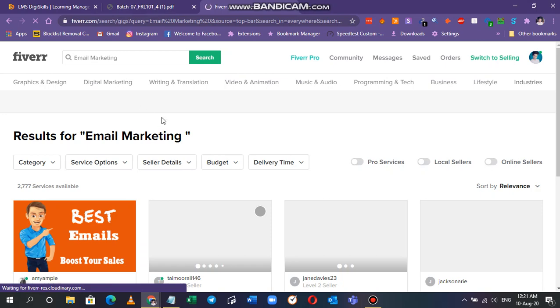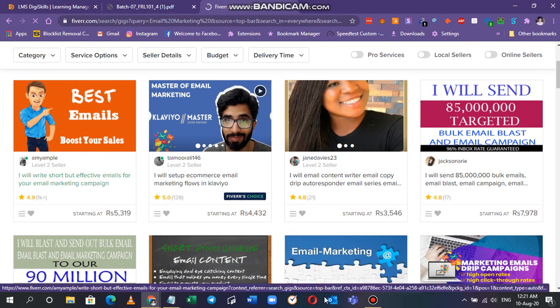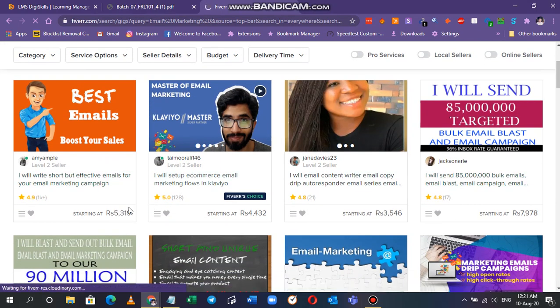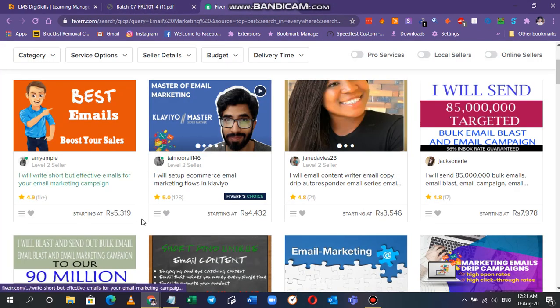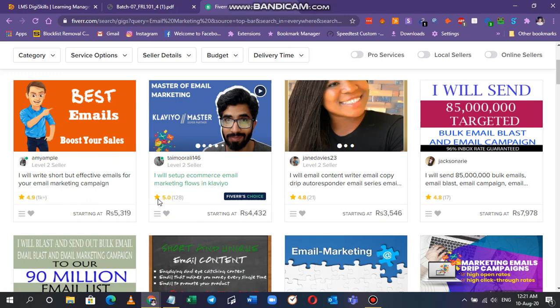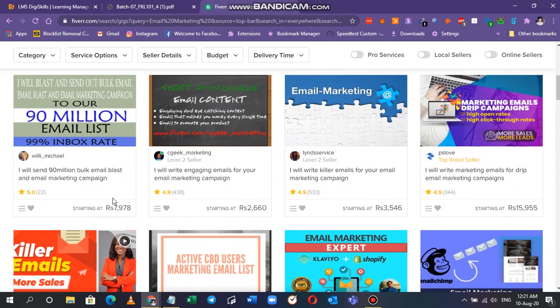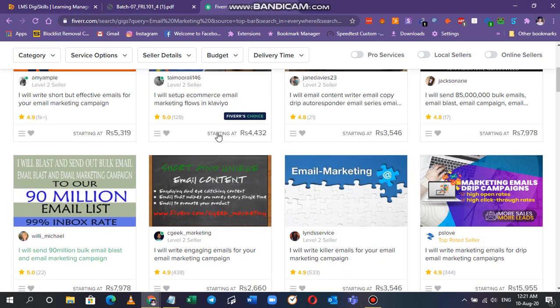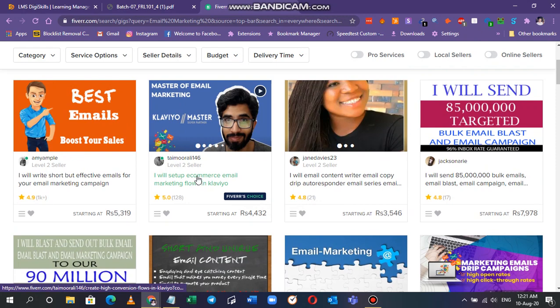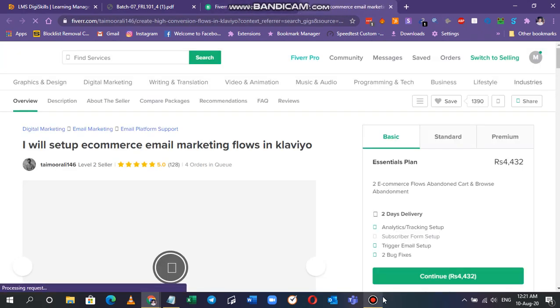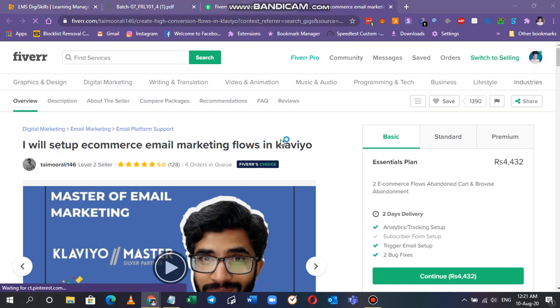You have to do it for your skill set, don't just copy me. So I found these people, now I have to search and pick a job, just pick it and provide a screenshot. I'll pick the person with the most stars. The Fiverr choices as well, so I'm picking this person.